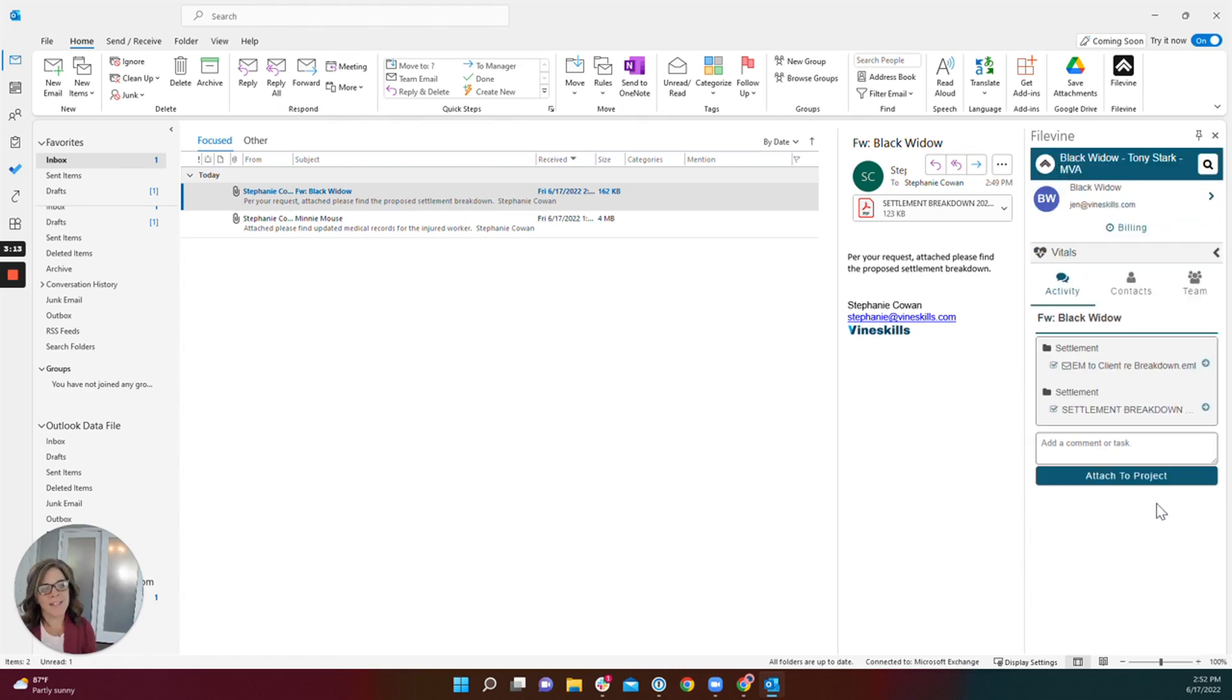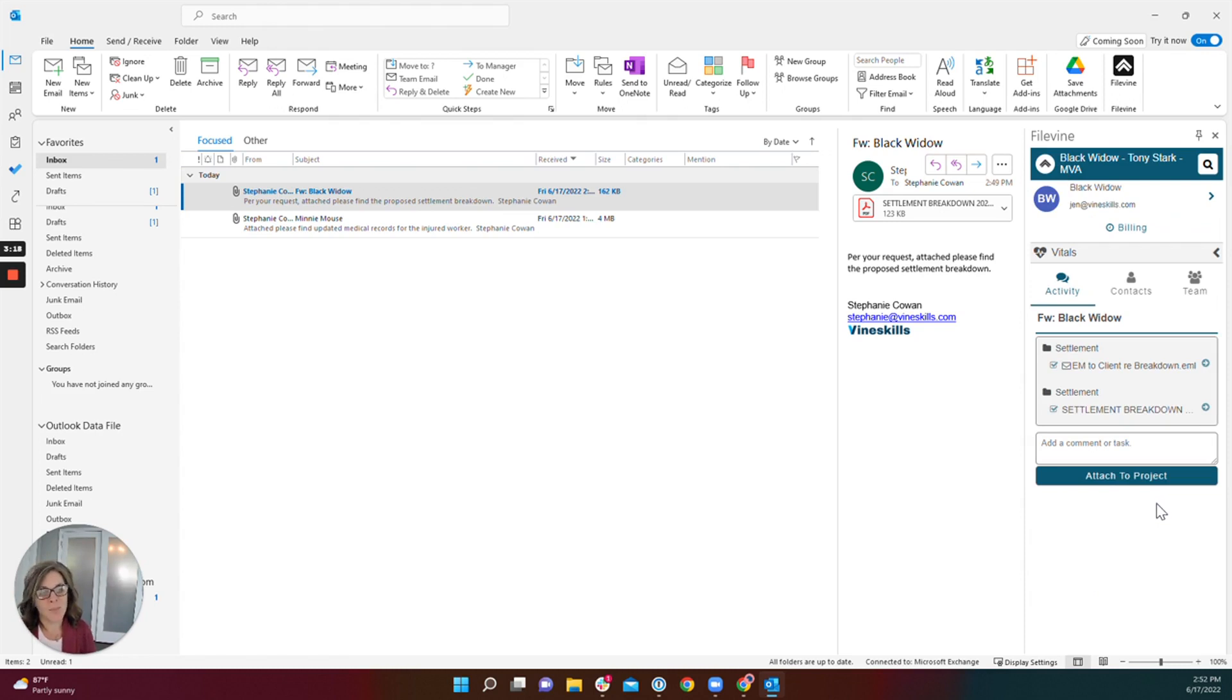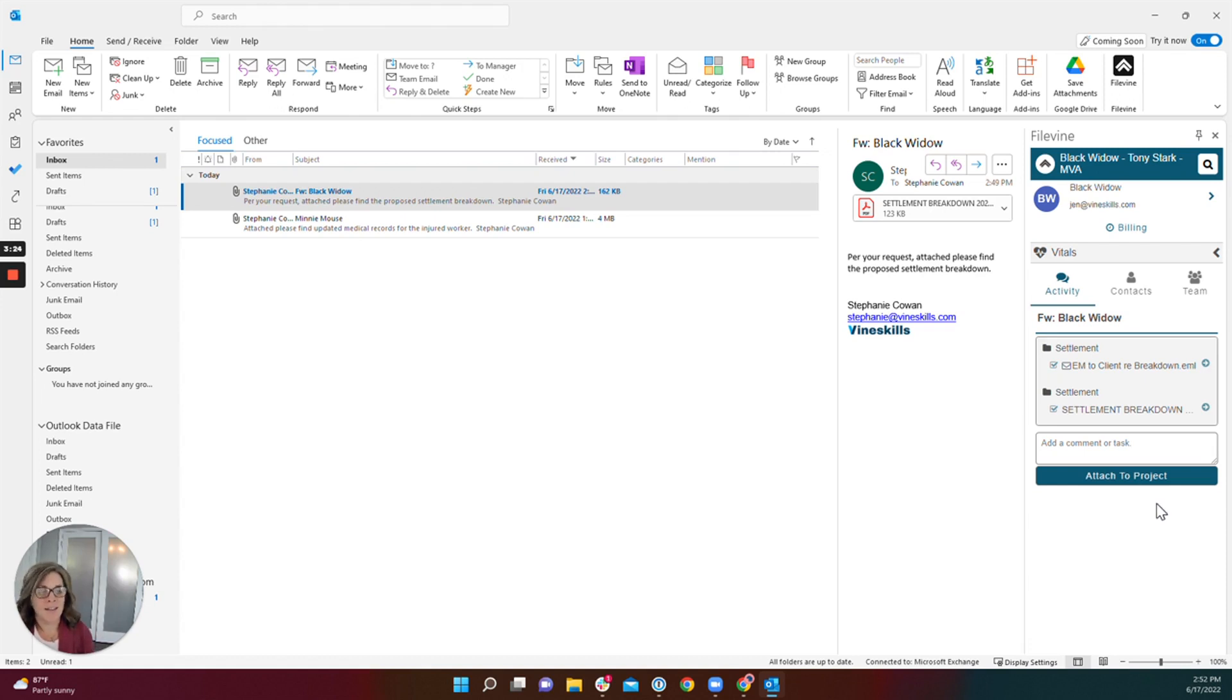Now, before I attach this email and its attachments to the project, I want to point out a very exciting function of the add-in. You can task a user or mention a user in this section here.